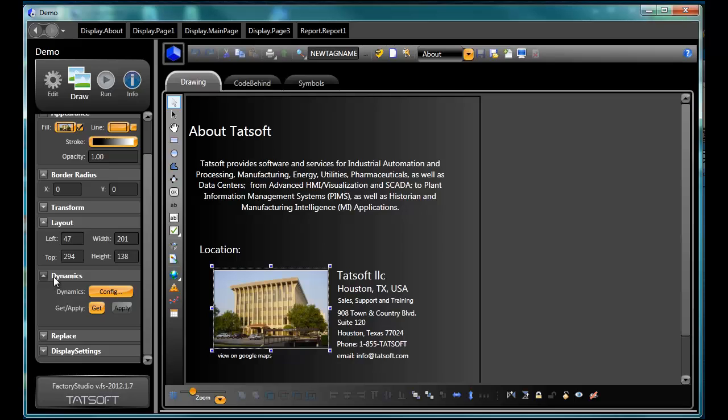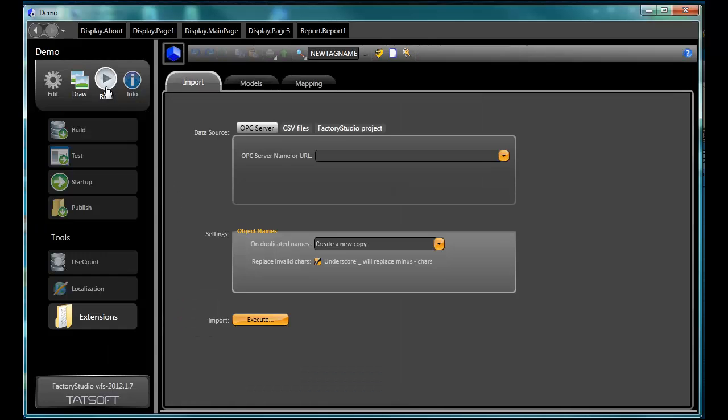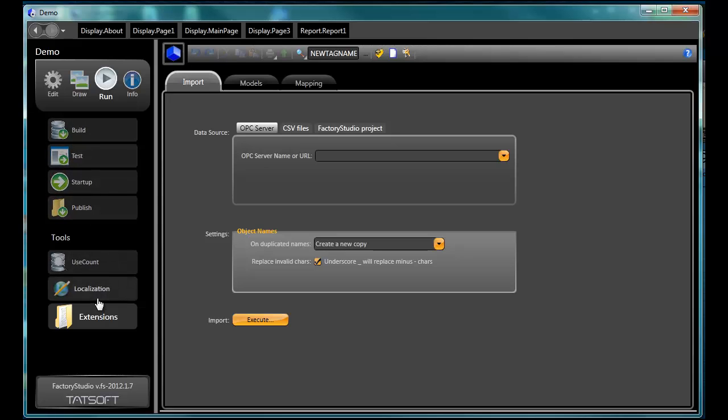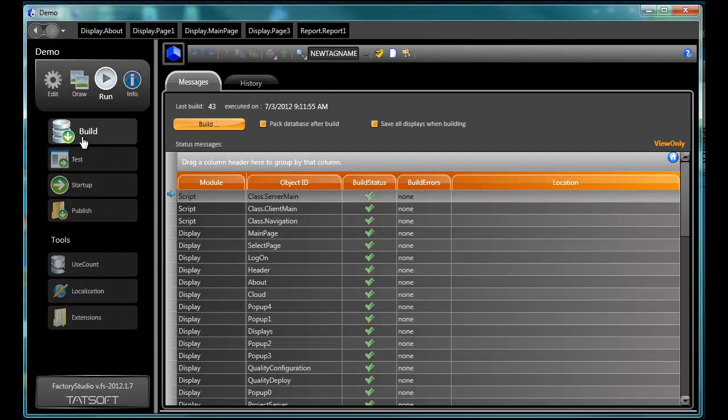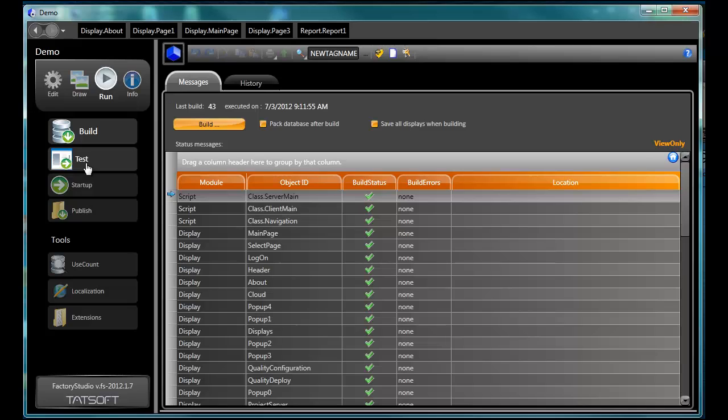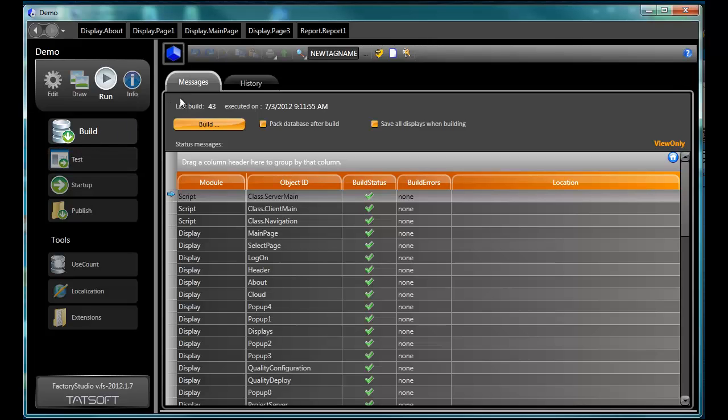The Run module provides access to all project execution features. Build is used to verify all displays and scripts before deploying the project to production. Status messages are provided for each module and object in the project. This will help guide you to areas needing attention. A history of build statuses is also provided.